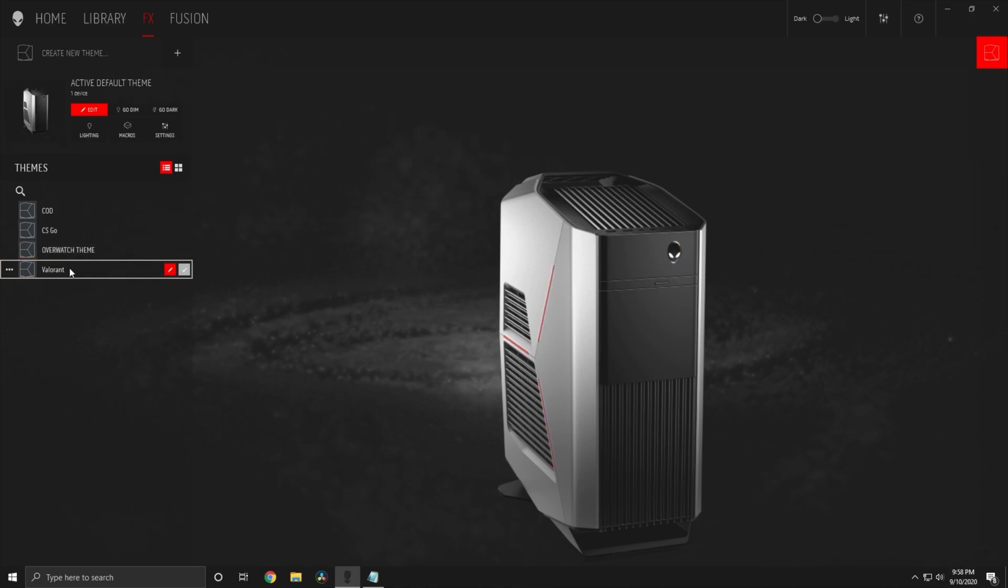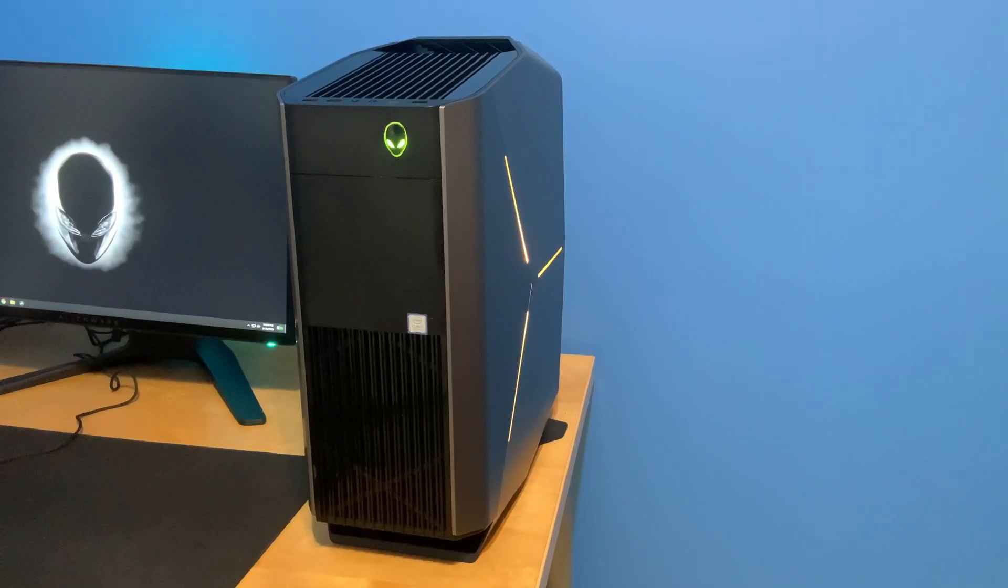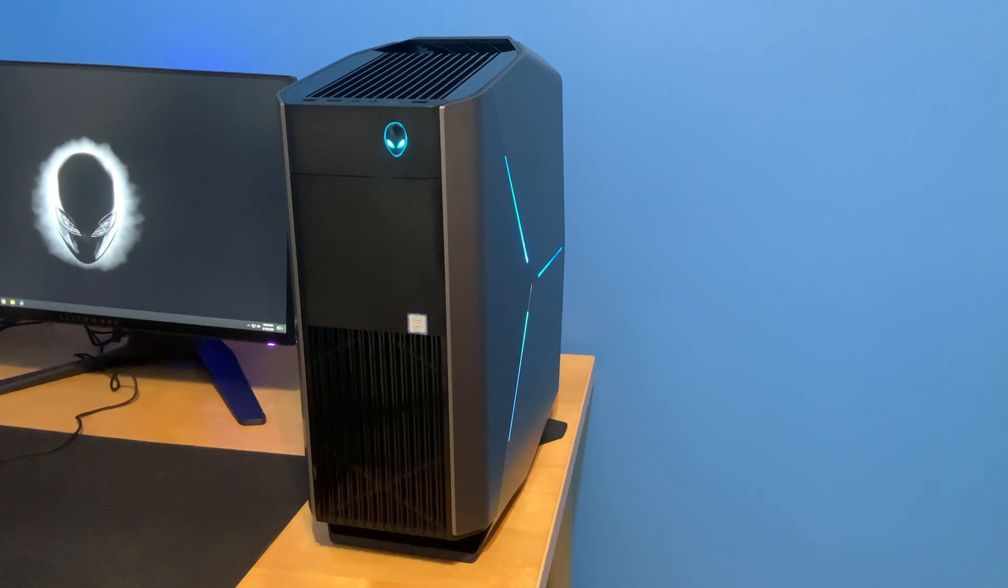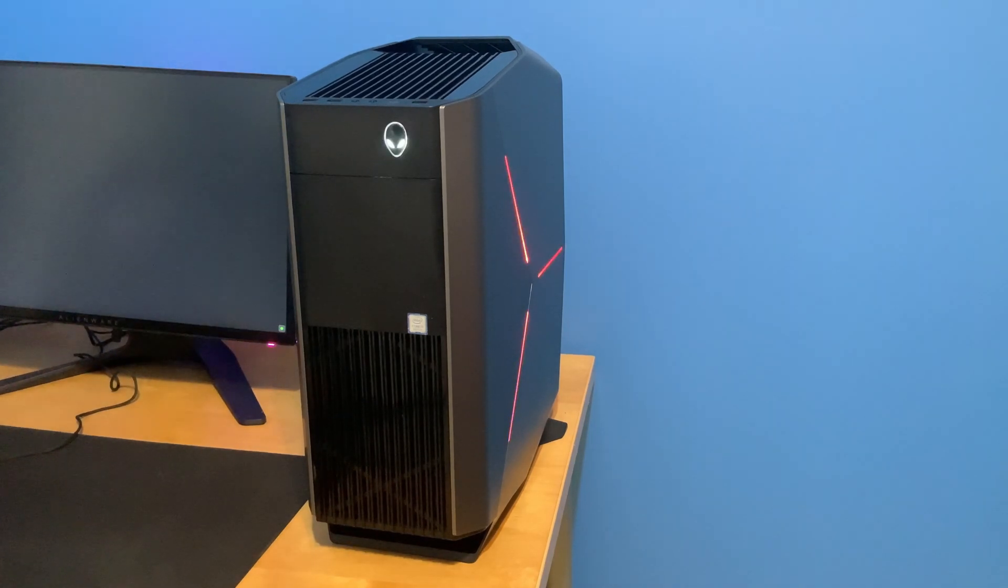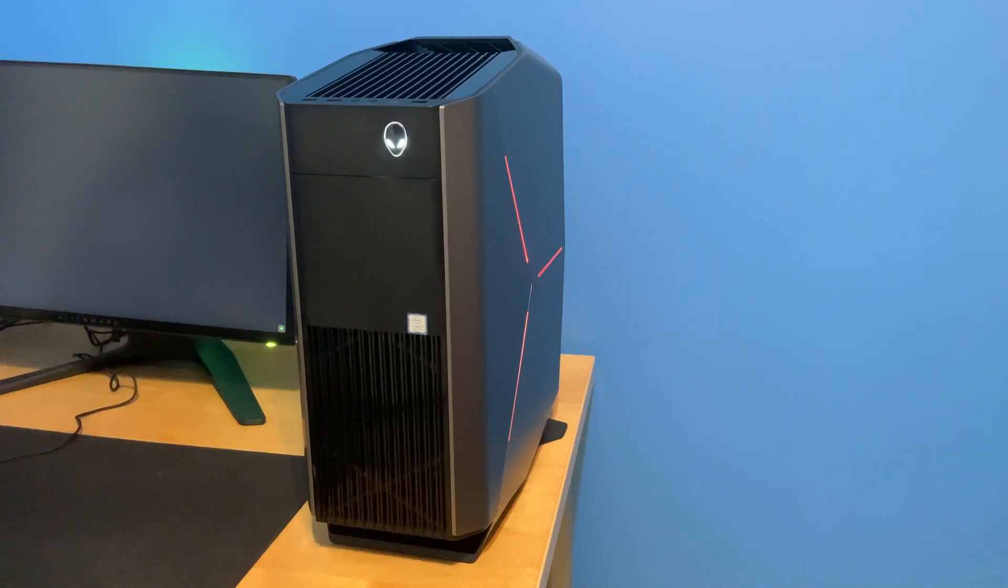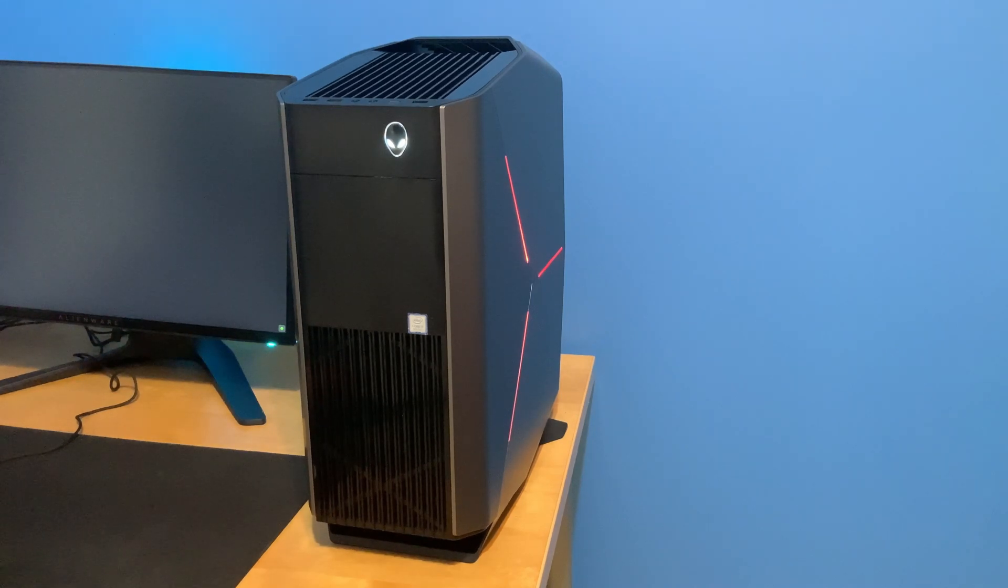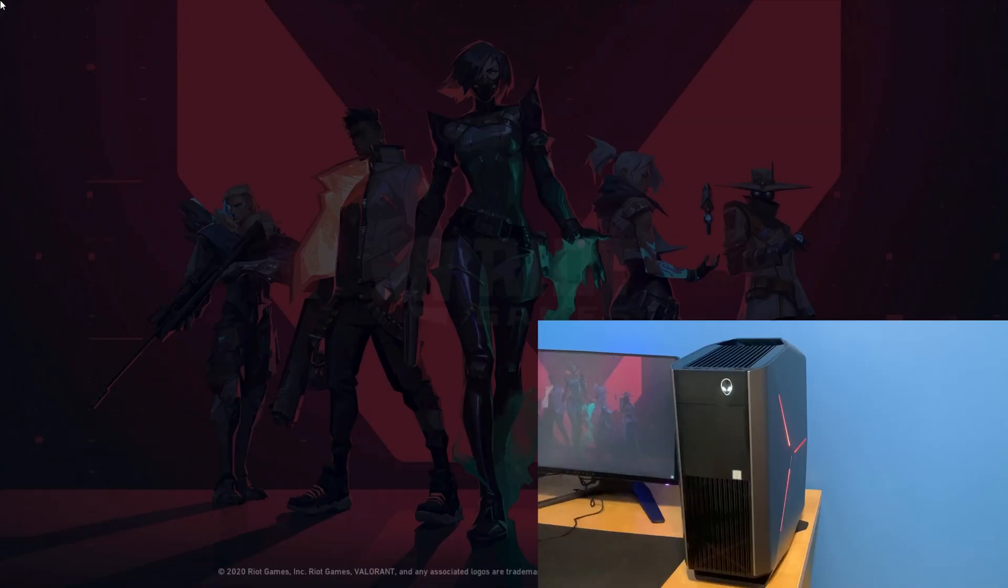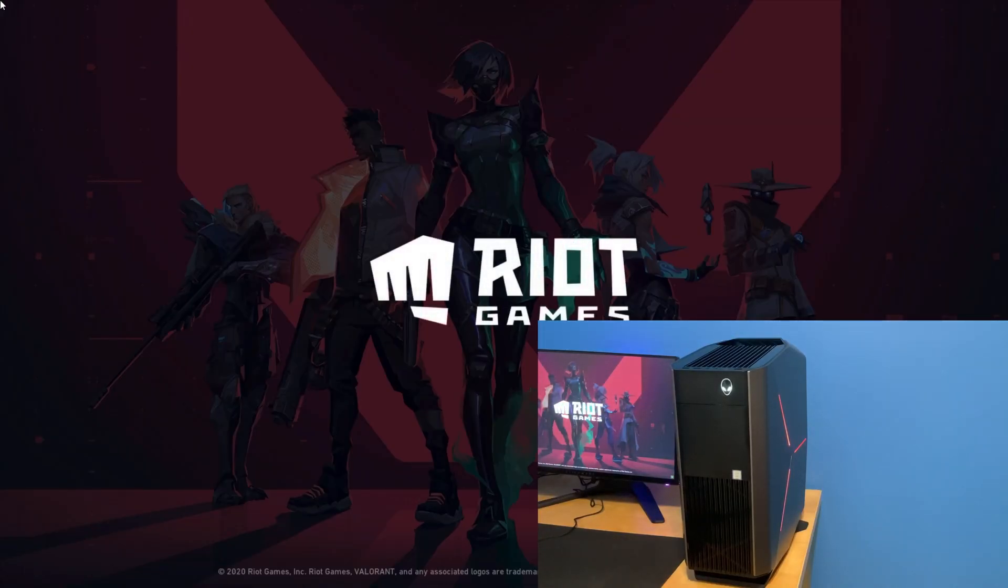Now when I load up Valorant, since we assigned that theme to it, my computer should change colors. And there we go. My default theme is Spectrum by the way. That's why it was Spectrum before I loaded the game, if you were wondering.